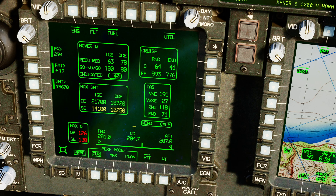Next, predicted center of gravity. Forward here means 201 inches from the nose of the aircraft, and aft is 207 inches from the front of the aircraft. Our center of gravity should be somewhere between those two figures. Our current predicted center of gravity is at 204.7 inches.